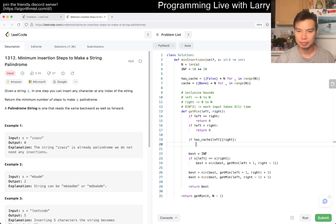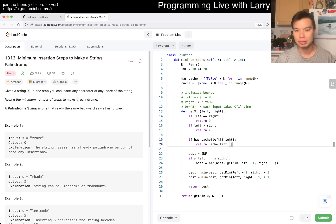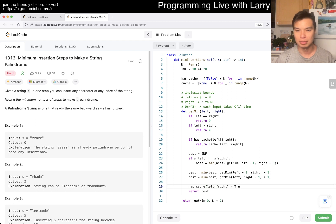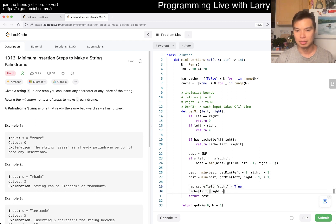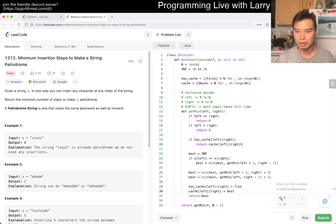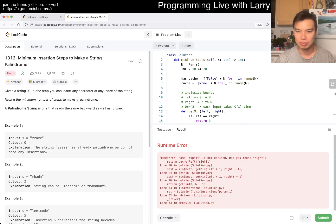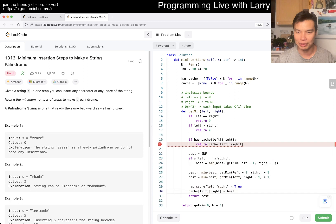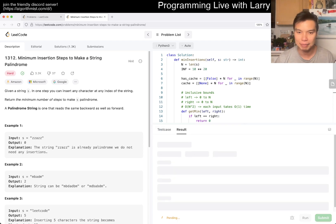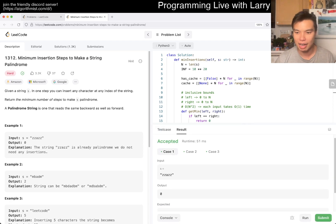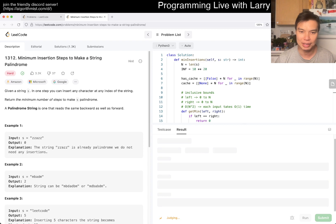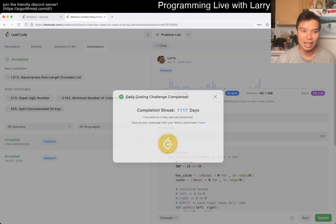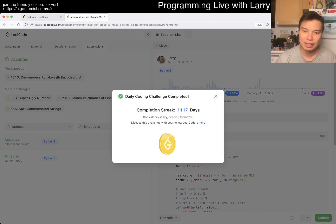Oh, whoops. Well, typo, obviously, makes it sad, but, yeah. All right, let's give it a quick submit. Hopefully, I don't have any other typos. And that looks good.